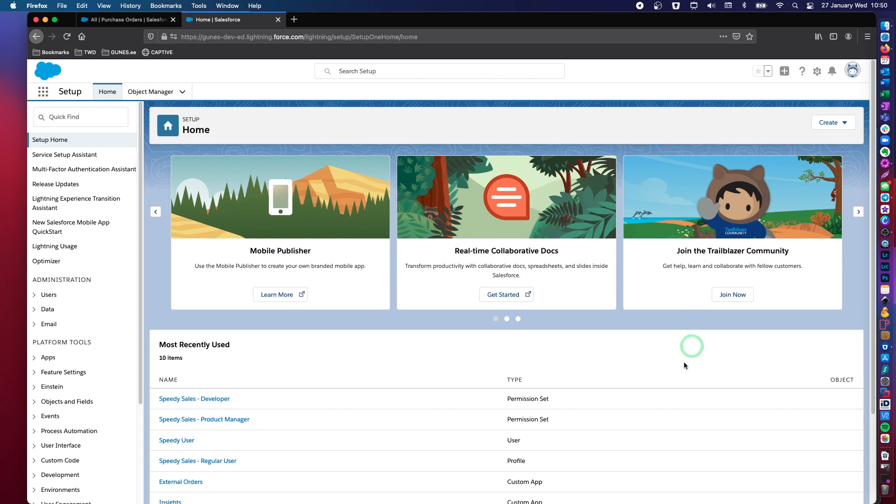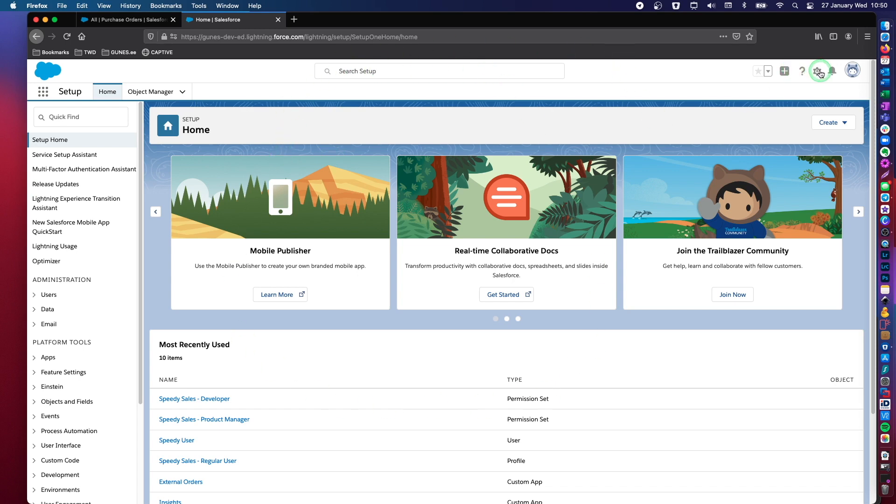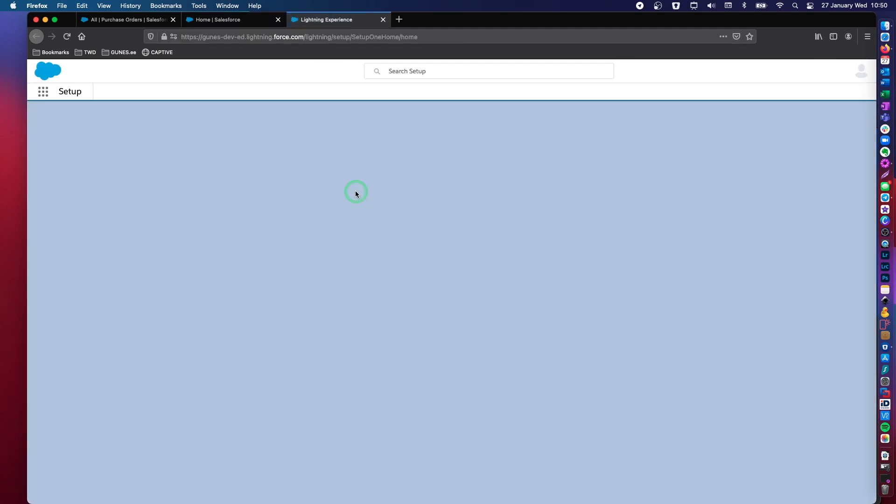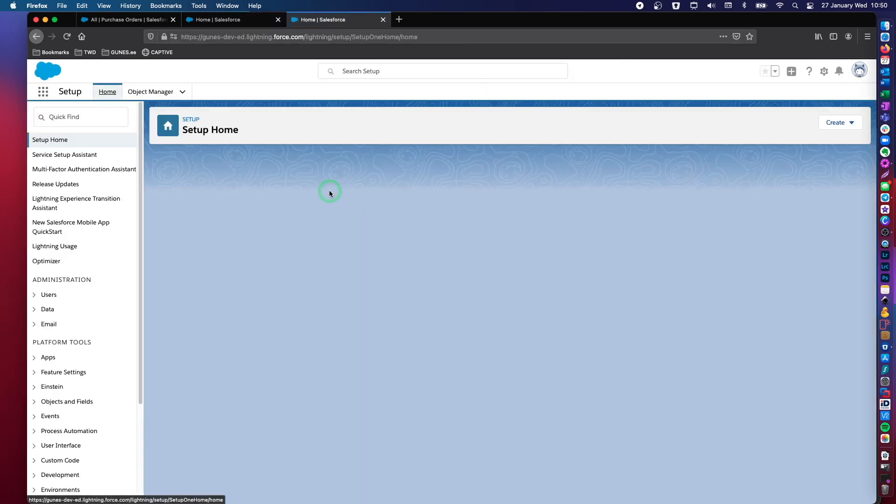This is the setup and configuration section of Salesforce. This is where all development efforts take place. If you log into Salesforce and you're not immediately taken to this page, you can click on this gear icon and click on setup and you will be taken to setup and configuration.